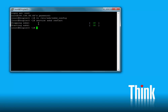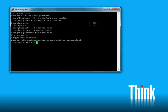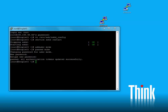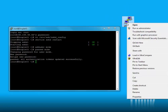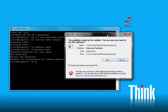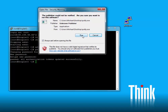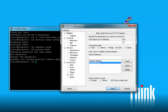Now if we logged out and tried to log back in as root, we wouldn't be able to. So what we need to do is add a user and add a password to that user. Now we have a new account called Mike. We'll leave ourselves logged in as root but go ahead and open up another PuTTY instance and this time log in as Mike.